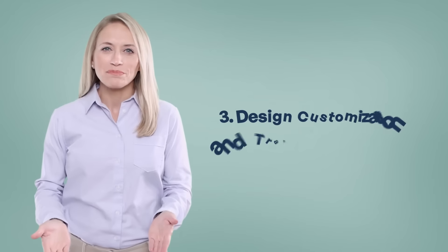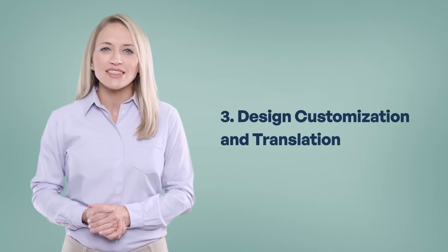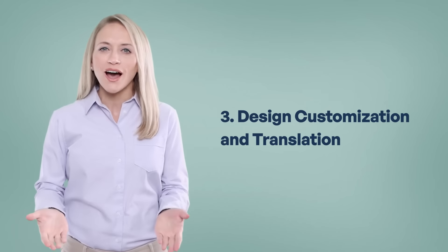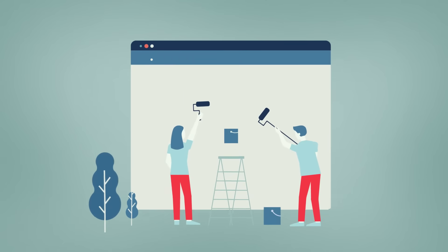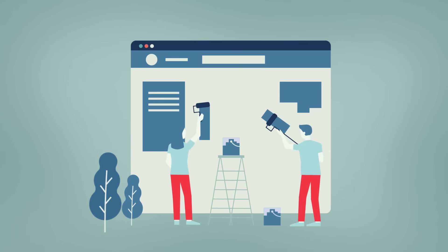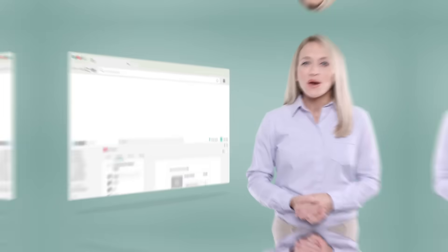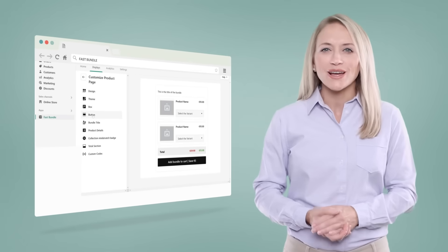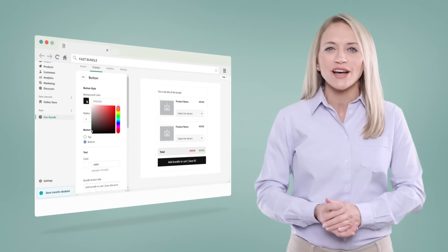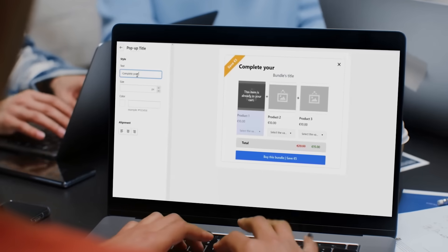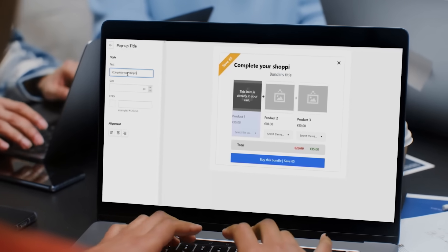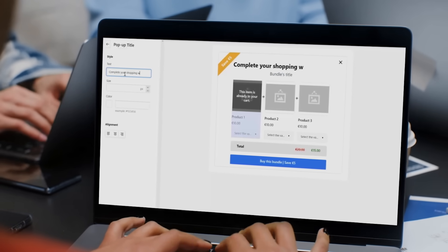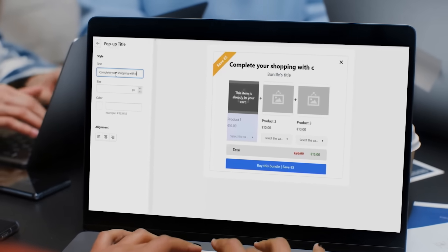3. Since your shop has a design theme including colors, wordings, etc., you may want to customize the bundles in a way that improves the visual harmony of your shop. We provide a complete section that allows you to customize every detail of the bundles, from the add to cart button color to every wording of the elements in the bundle widgets.